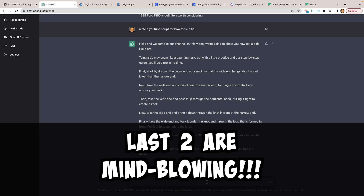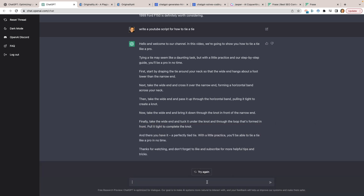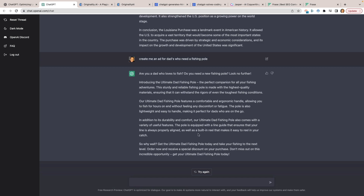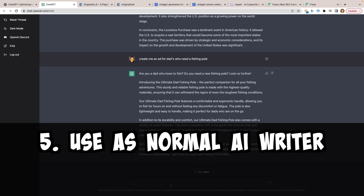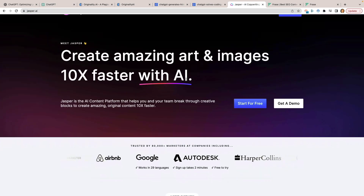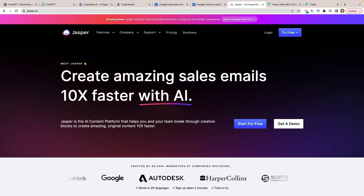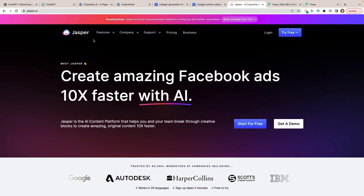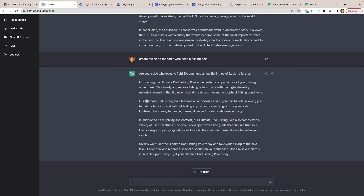Be sure to stay tuned for the last two on this list because I can guarantee they're probably the most mind-blowing. Number five: you can also use ChatGPT as a regular AI writer. If you're familiar with a tool like Jasper.ai or Word Hero, ChatGPT is right now getting compared favorably to those tools. ChatGPT is probably going to be temporary as a free tool — something this powerful likely won't stay free forever.